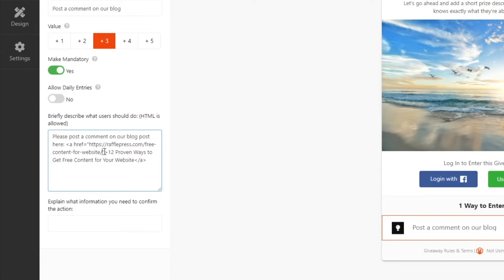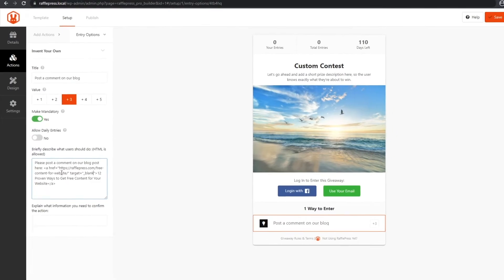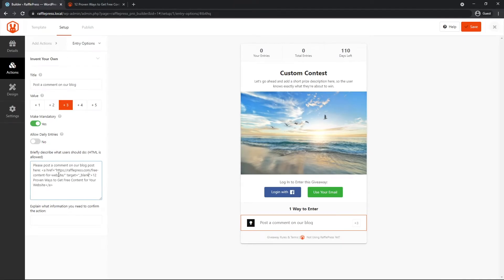And if you want it to open in a new window right here at the end after the quote, we can put target equals two quotes, and then we'll do an underscore blank. And this will open a blank new window with this URL inside of it.